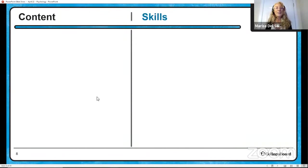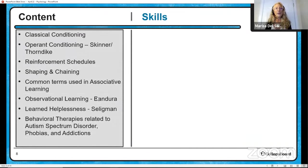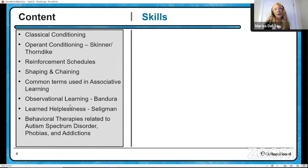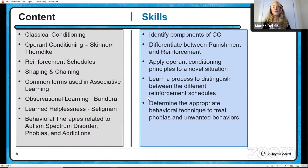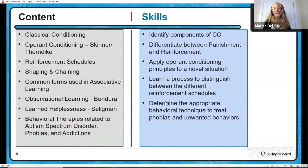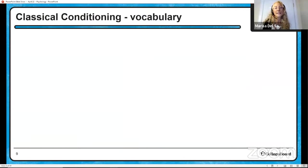So what are we learning in this unit? We are going to look at all the principles of operant and classical conditioning, go right down through the list, and end up looking at behavioral therapies as they relate to treating autism spectrum disorder, phobias, and addictions. Other skills include using what you learn to identify the components of classical conditioning and differentiate between scenarios that demonstrate punishment and reinforcement.